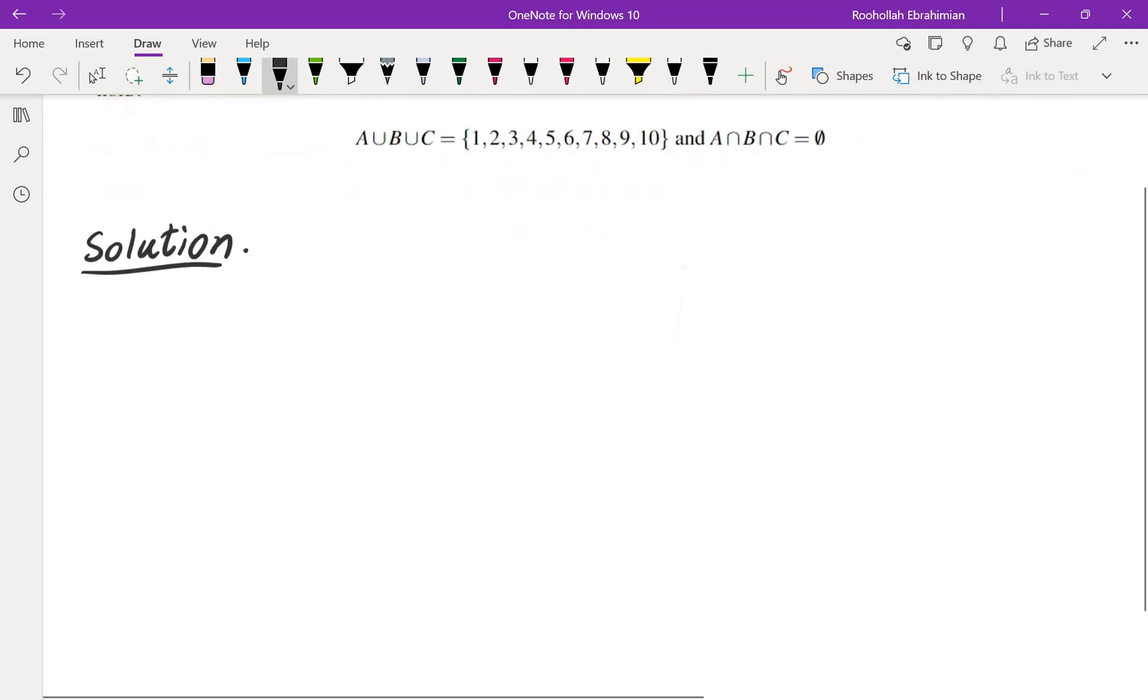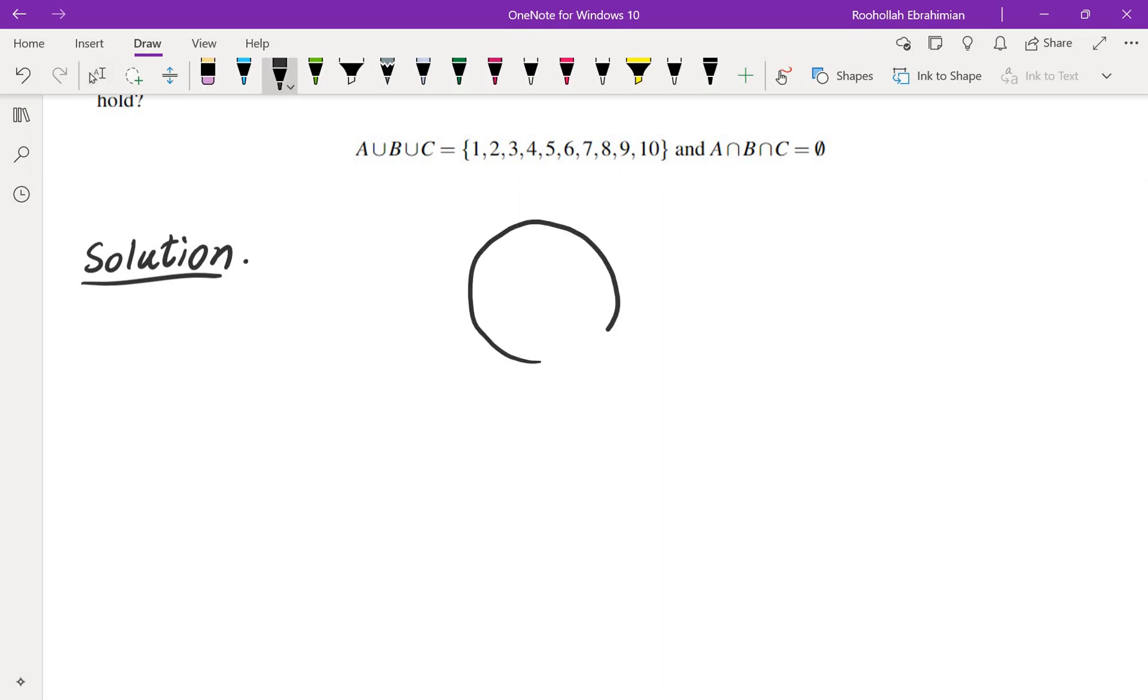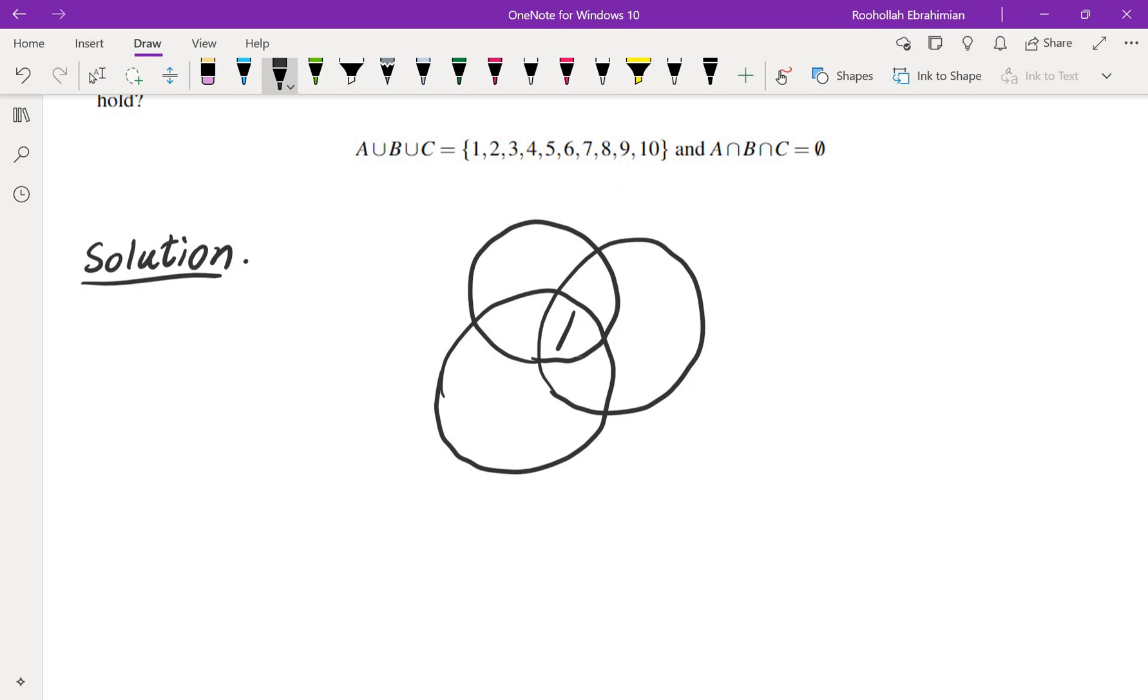What we know is that there are 10 numbers, 1 through 10, that would have to be inside A or B or C. And in addition to that, we also know that the intersection is empty. So in other words, there wouldn't be this intersection right here. So the Venn diagram would in fact look something like this.